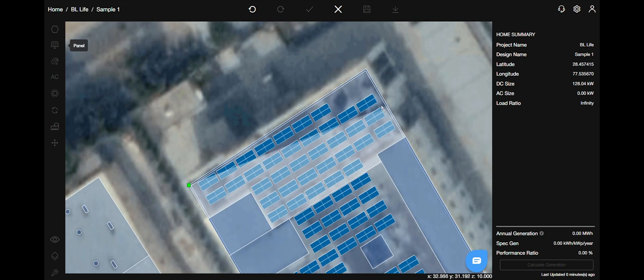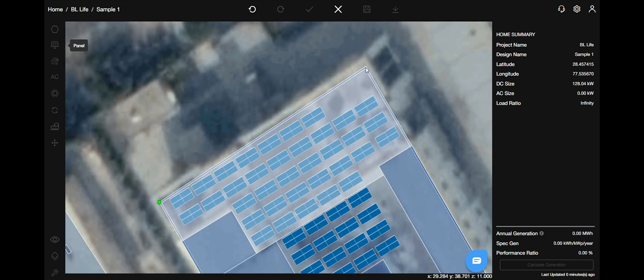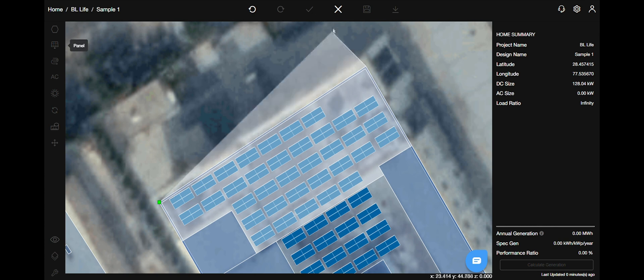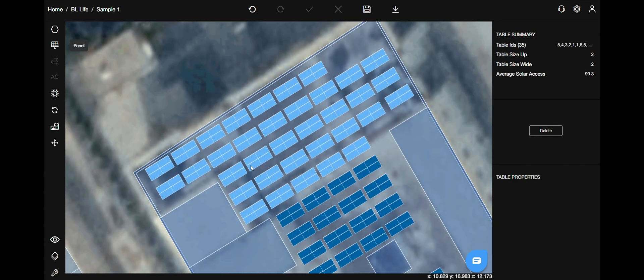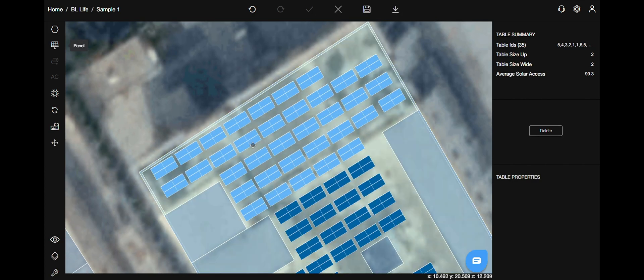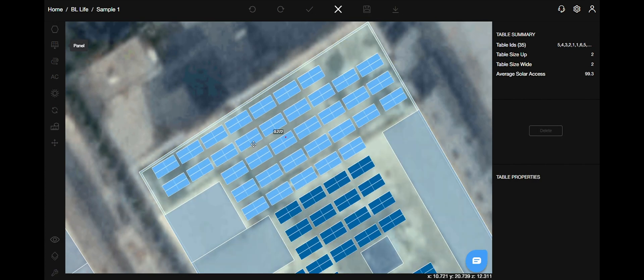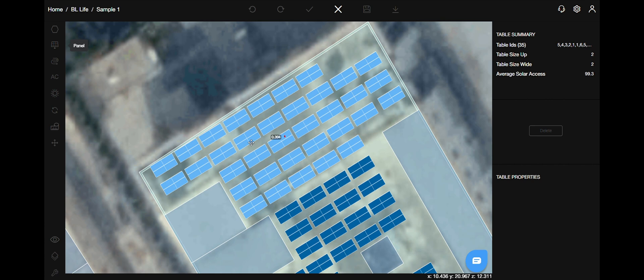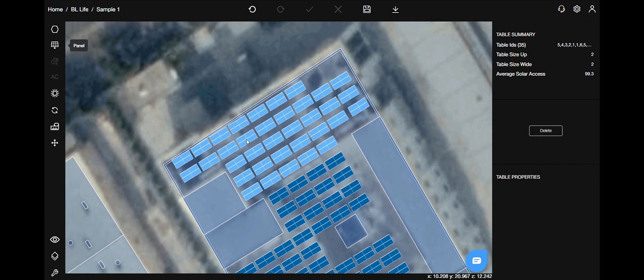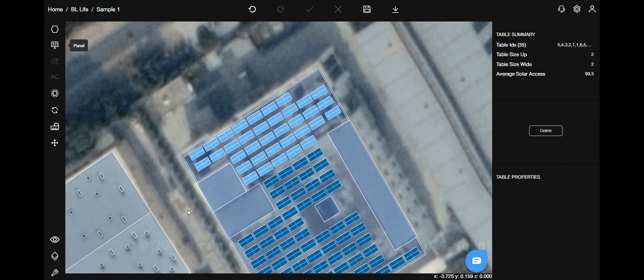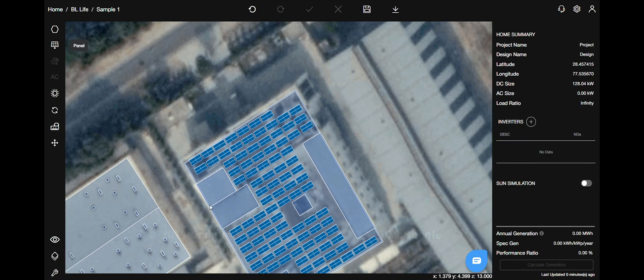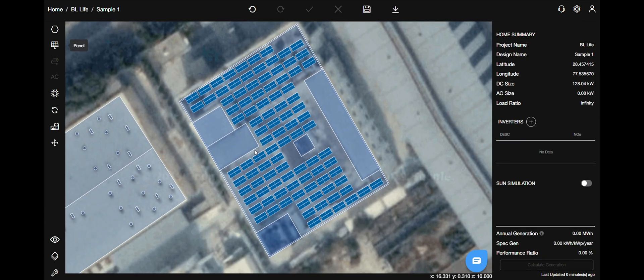Enclose them in the selection and every panel in that selected area will be selected automatically. You can move them as well.